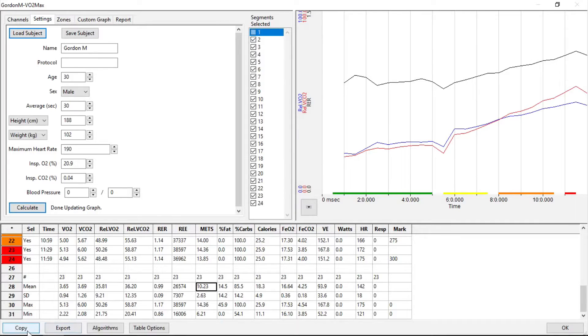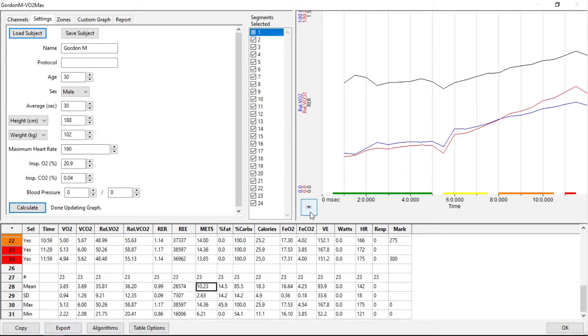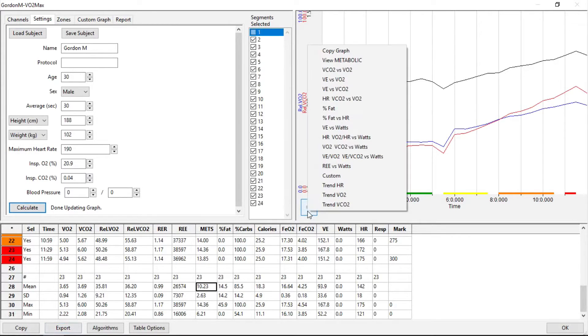We can copy all the data. We can export it out as an Excel file. We have a choice of numbers of graphs that we can copy and put into a report.